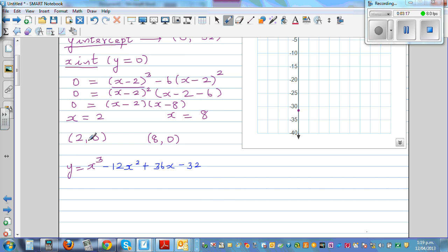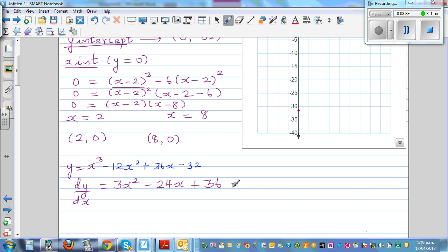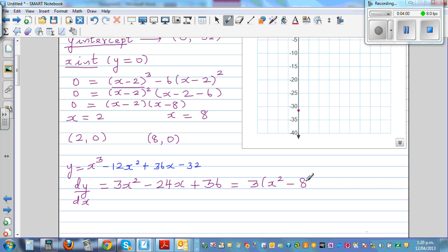We have to find the first derivative and the second derivative. So dy by dx is 3x squared minus 24x plus 36. Factoring out three, that is the same as three times x squared minus 8x plus 12. This can be simplified to three times x minus two, times x minus six. So this is your dy by dx.